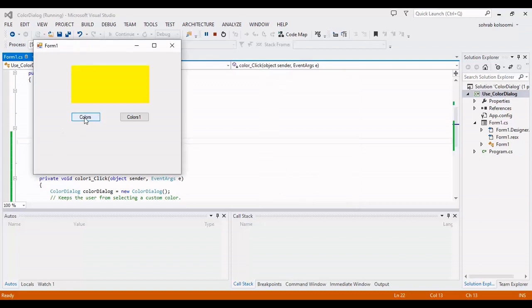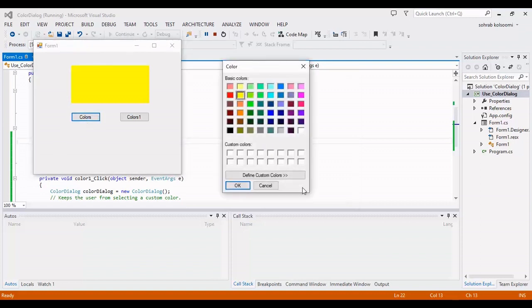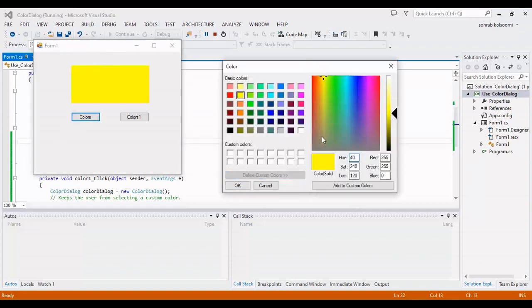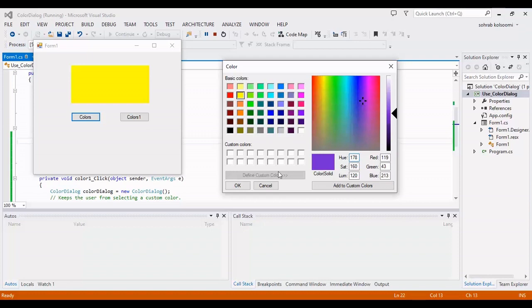Then also I can add the full screen color dialog box and select any color. And also I can add this color to the custom colors.